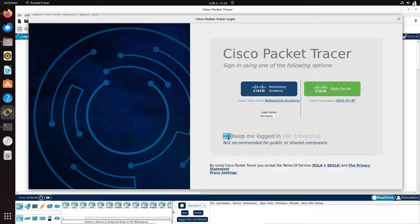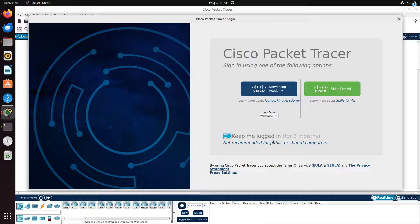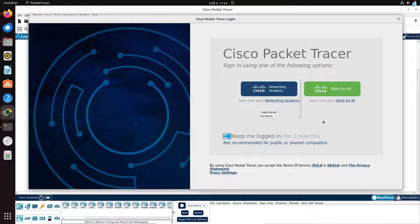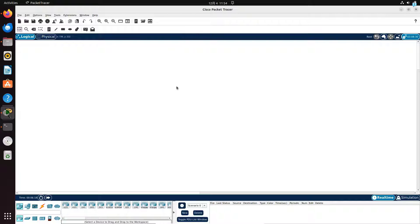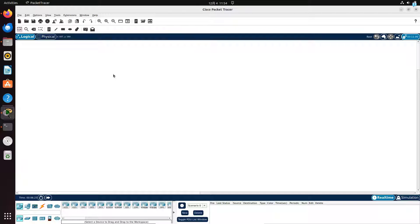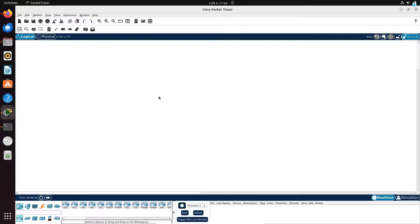I will toggle this bar so that I do not have to log in every time I start Packet Tracer. Then I will click on Cisco Skills for All. Since I'm already logged in, my Packet Tracer has started. If you're not logged in, it will ask you for your login. After you log in, you can start using Packet Tracer.